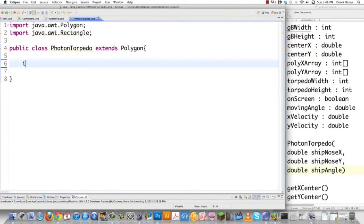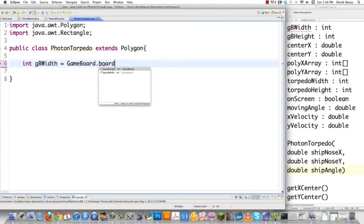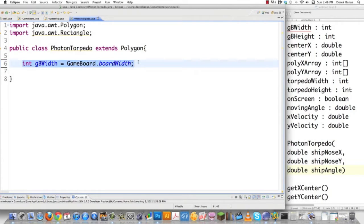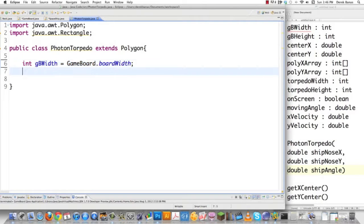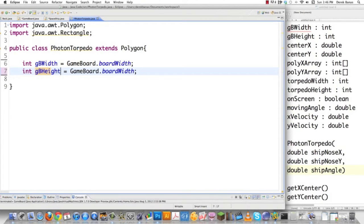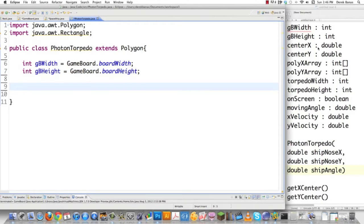The very first thing I'm going to do is create an integer to hold my board width — I'll get that from GameBoard.boardWidth. I'm also going to want to get my board height. These two are going to be used to make the torpedoes disappear whenever they go off the screen. Then I'm going to go private double centerX, which is going to start out at zero — this will be the center of my polygon or torpedo.